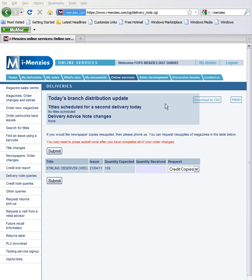For instance, if supplies of a title are being delivered over two days, as commonly happens with products such as OK Magazine, a note will appear in the Delivery Advice Note Changes section.